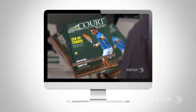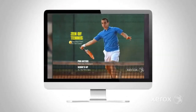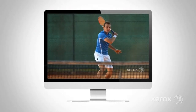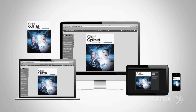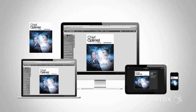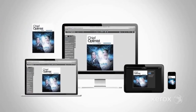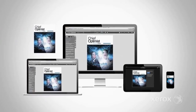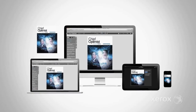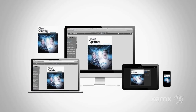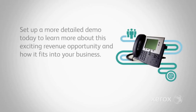In addition, Xerox provides you with a brief video to help you develop this business opportunity with your customers, making it clear how their end users can benefit from the digital experience. With FreeFlow Digital Publisher, you can now meet increasing customer demand for multi-channel delivery of a single job with one unified workflow, and take advantage of an easy, affordable way to make digital distribution channels work for your business today and tomorrow. Set up a more detailed demo today to learn more about this exciting revenue opportunity and how it fits into your business.